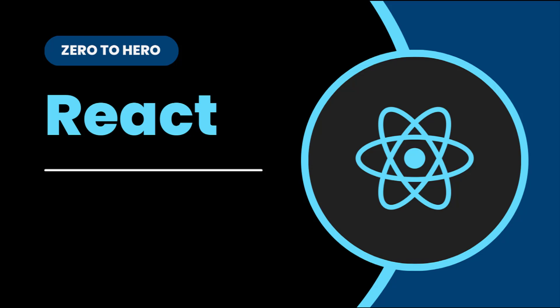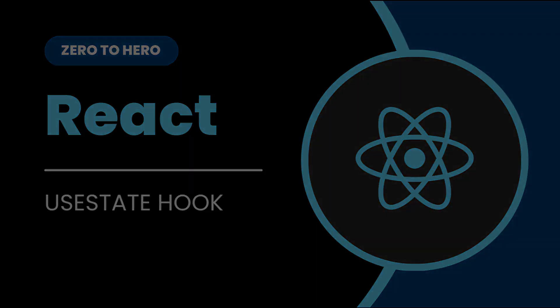In the last video, I have explained about how to manage state in class components. In this video, I'm going to explain about hooks in React. To be precise, useState hook. Let's start.